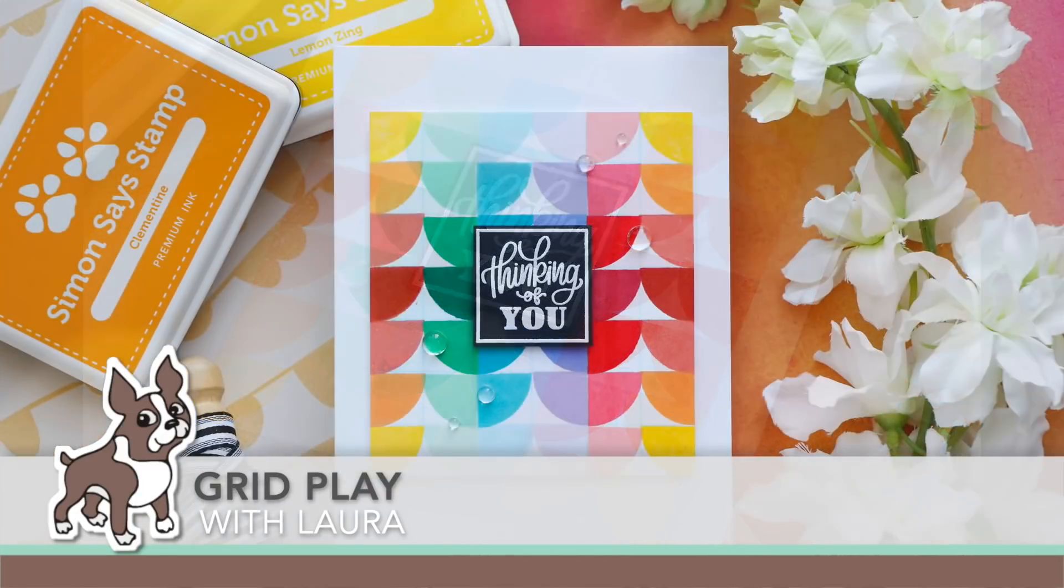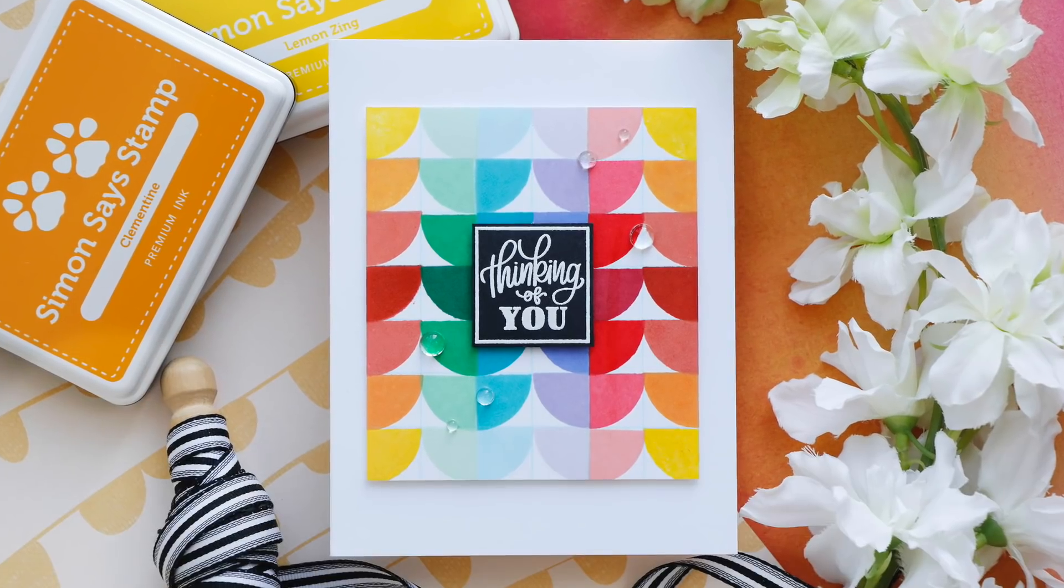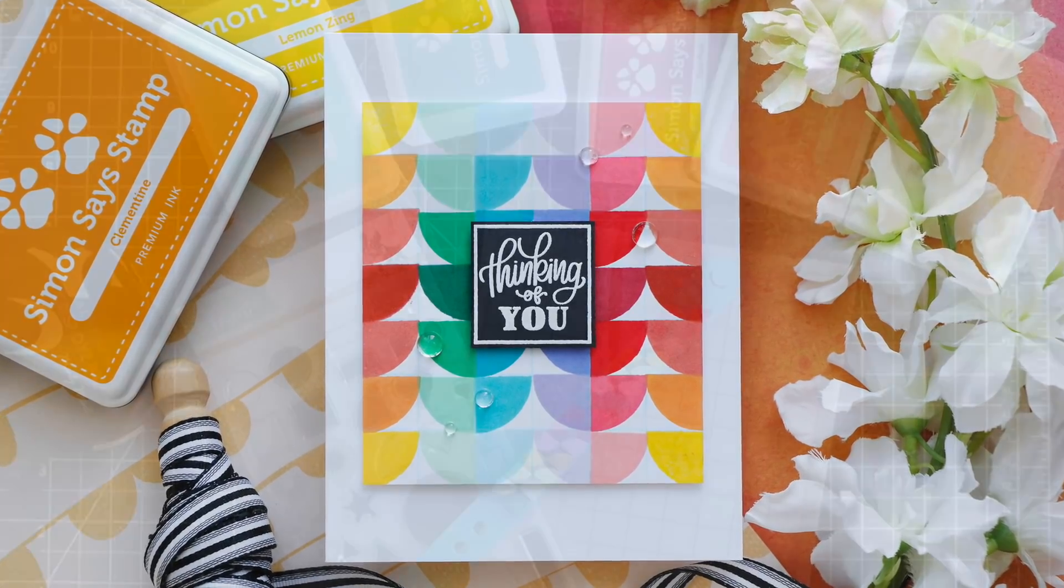Hi everybody, Laura here for Simon Says Stamp. Thank you so much for joining me today.